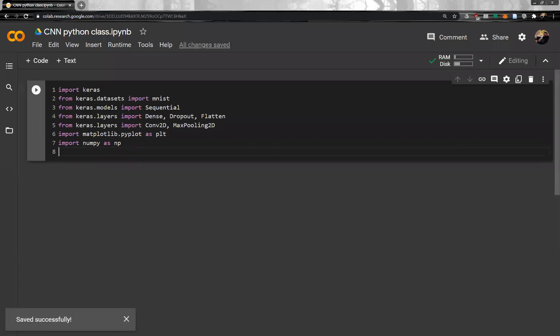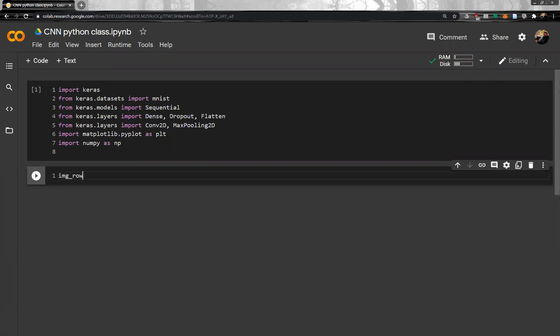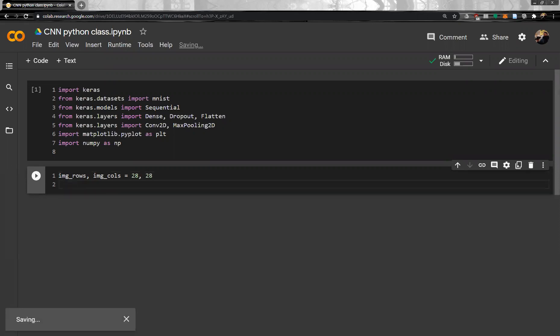Let's add another code block. The MNIST image is basically a 28 by 28 matrix. So the number of rows and number of columns is 28 by 28 — that's the structure of the MNIST dataset. These are basically the input image dimensions.